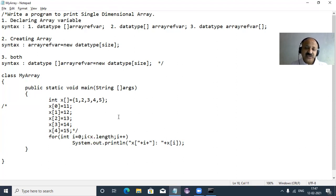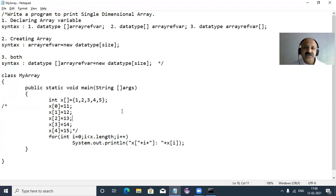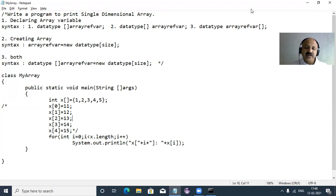I hope you now understand single dimensional arrays in Java. If you have any questions, write in the comment section and I will definitely answer. Please subscribe to my channel Ashok Sijala Kuni and press the bell icon to never miss any update. Thanks for watching, supporting, and sharing my video lecture. Hare Krishna.